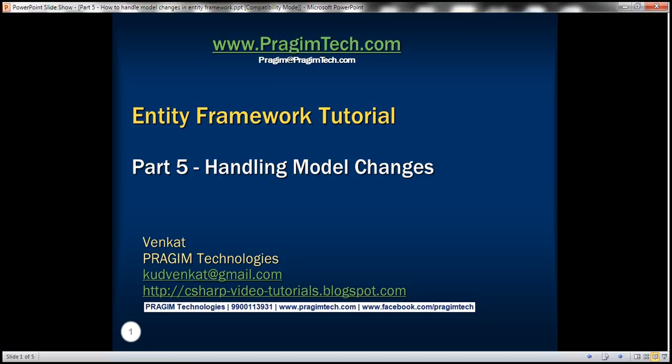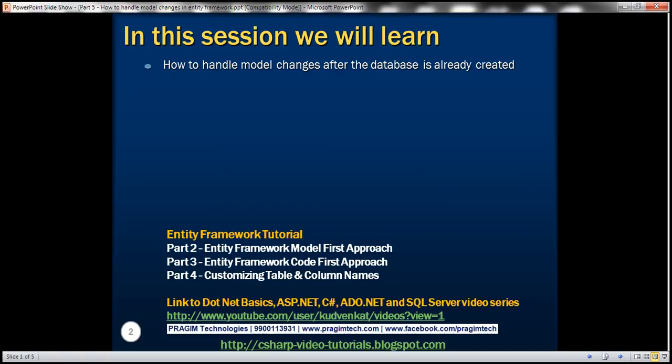Part 5 of the Entity Framework tutorial. In this video, we'll discuss how to handle model changes after the database is already created. This is a continuation of Part 4, so please watch Part 4 before proceeding.